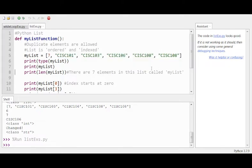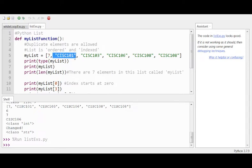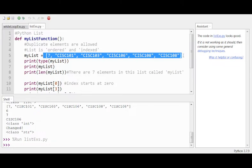We can ask the interpreter what type an object is. We could do type(7) and it will return int. We could ask what type a string is, and the interpreter will say that's a string. We can ask what type the list object is and the interpreter will say that's a list object.